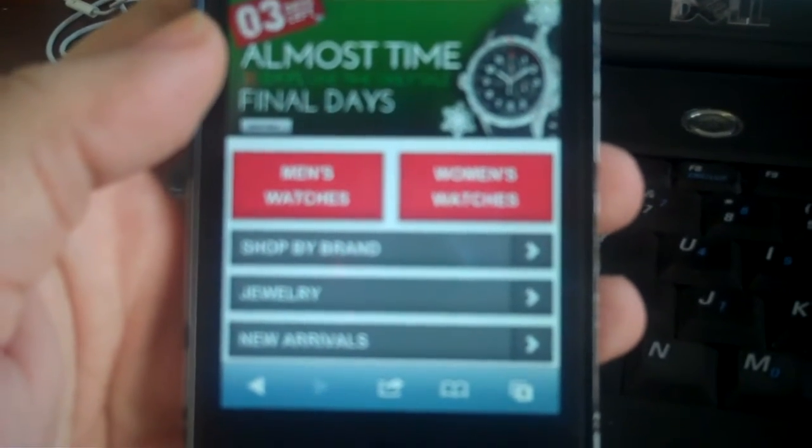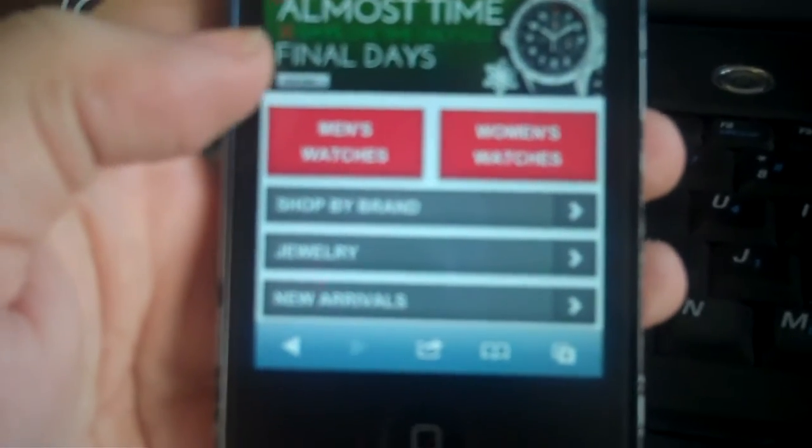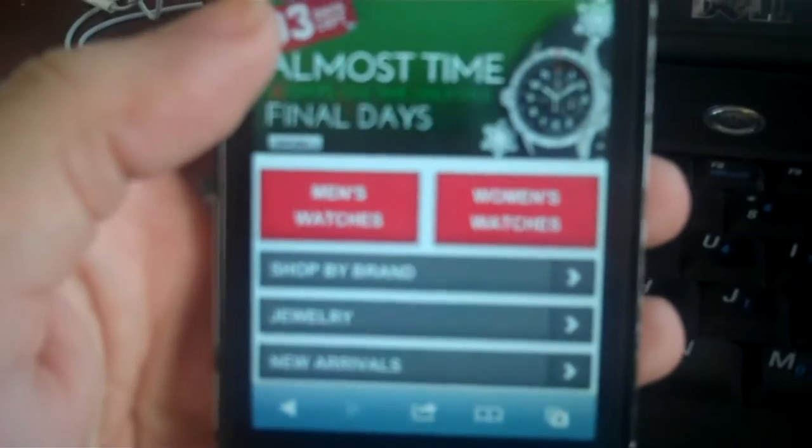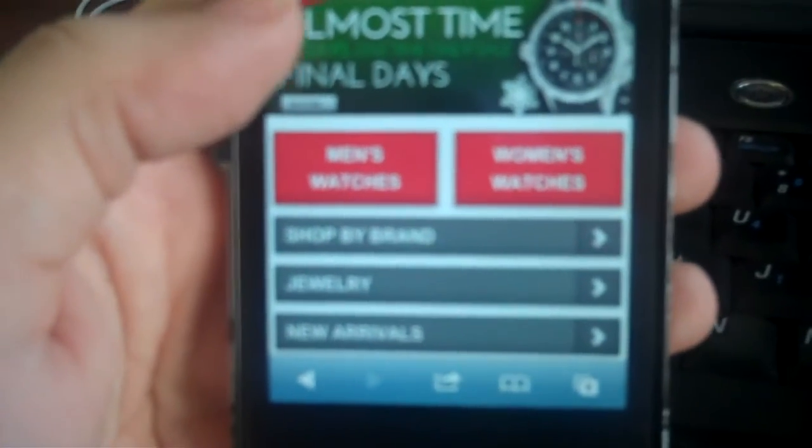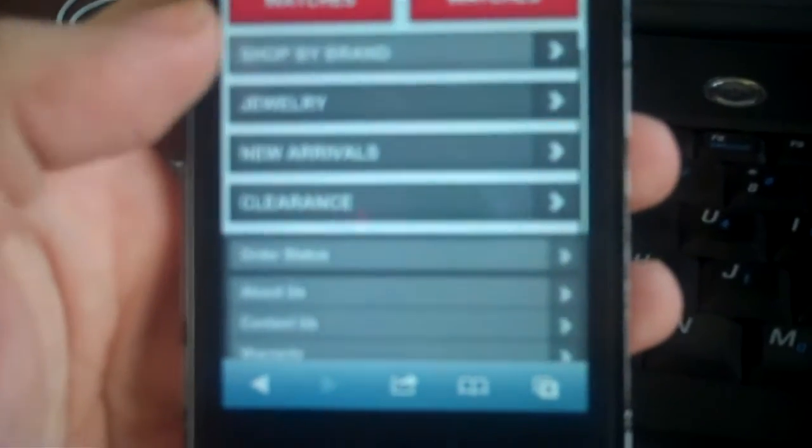They're telling you three days left. Now it's time to buy and you can buy your loved ones or your friends jewelry and you can shop by brand.